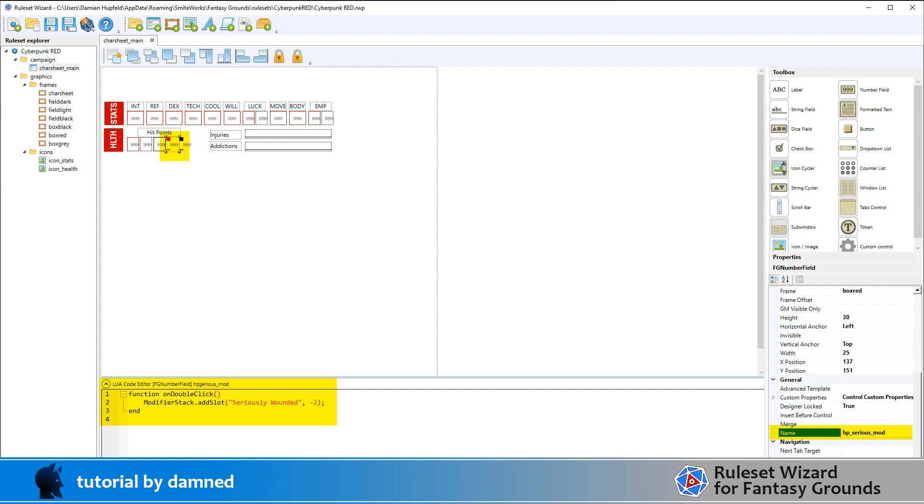When somebody double clicks this red field it will add a slot into the modifier box, label it seriously wounded, and put a minus two value in.